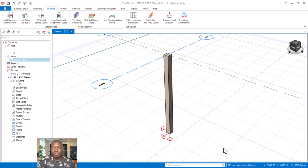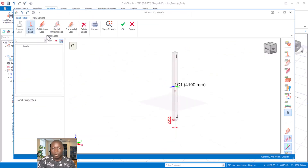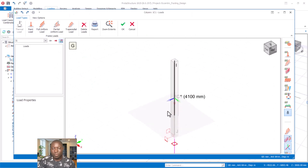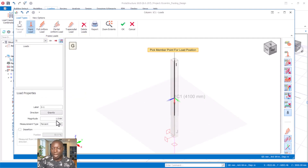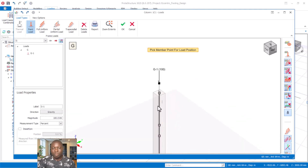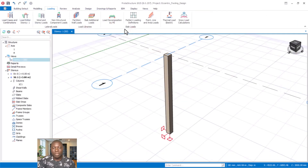Click OK again to have it applied, then get back to the Load Editor. In the Load Editor dialog, we are going to consider a point load — click on Point Load. Set the magnitude to 100 kilonewtons axial load, then place it at the top of the column. This is the dead load we are considering in this design. Click OK to have it applied.